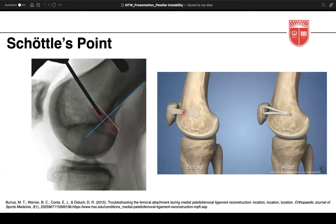Regarding fixation principles, Schöttle's point is the most important to review. The MPFL tendon is isometric throughout flexion and Schöttle's point has been shown to reliably reproduce this isometry. It describes the appropriate femoral insertion point for MPFL tendon during reconstruction, found using fluoroscopy intraoperatively. The blue line represents the posterior cortex of the femur, the red line is perpendicular to the posterior aspect of Blumensaat's line, and the orange line is perpendicular to the intersection of the posterior femoral condyle and posterior cortex.